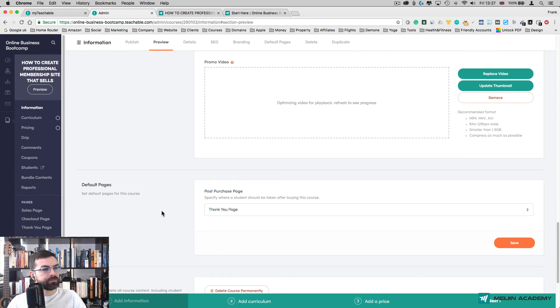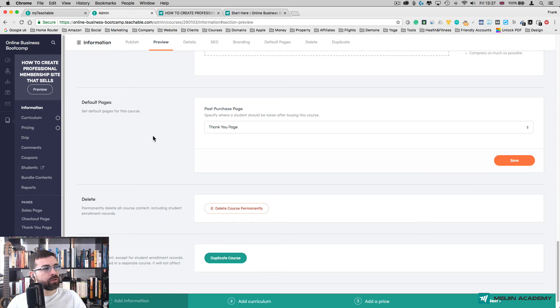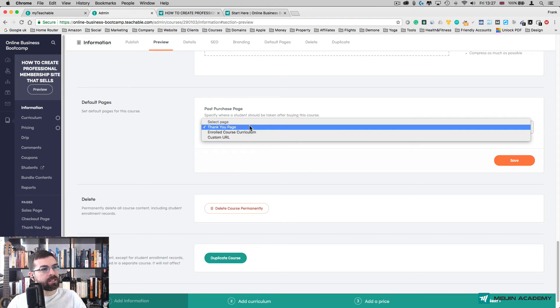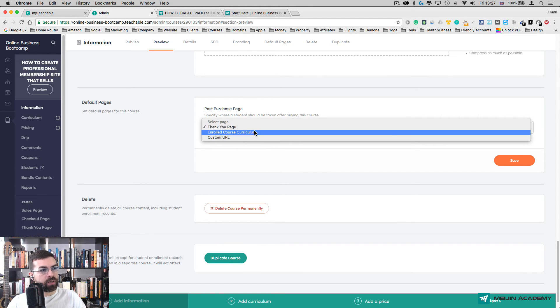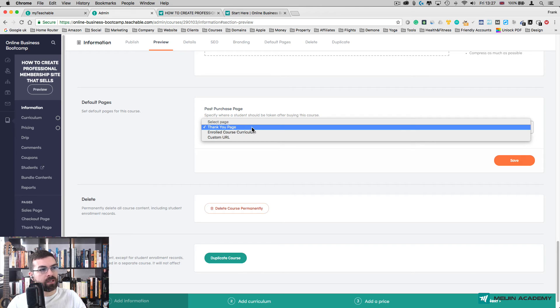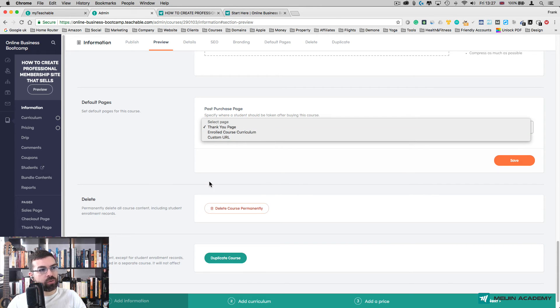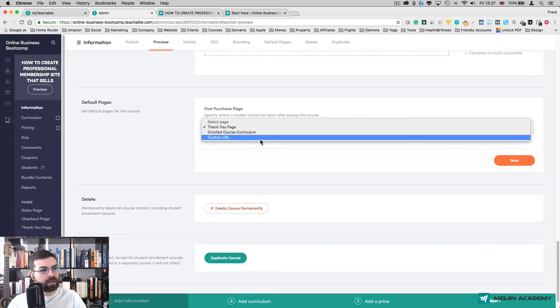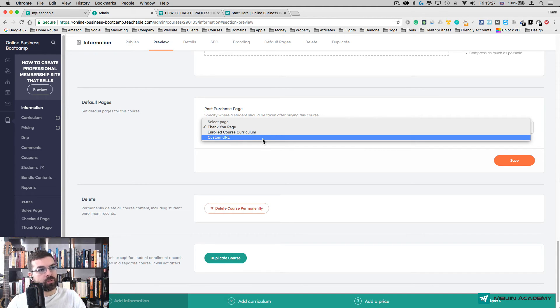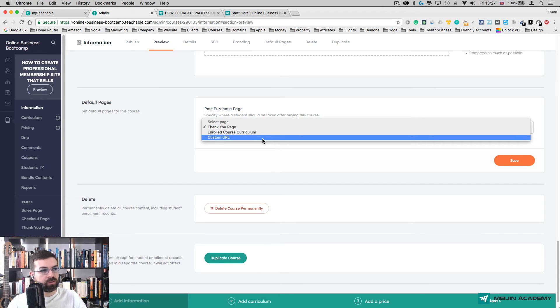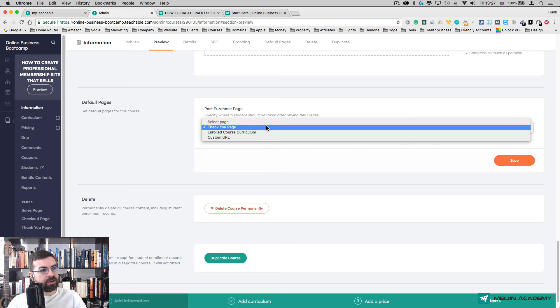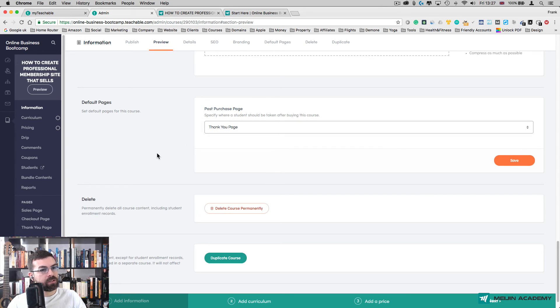If you scroll down, you have Default Pages. There's a Thank You Page, which means after they purchase your course it's going to direct them to a thank you page—either the standard thank you page or you can choose a customized thank you page. You can create that in Teachable as well, like I showed you in previous videos. In this case, I'm going to just leave the default Thank You Page.